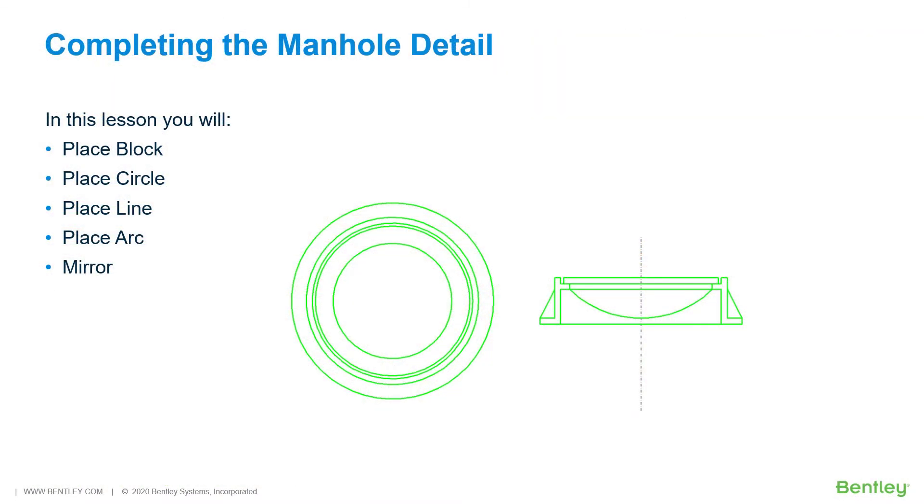Completing the manhole detail. In the previous lesson, construction of a manhole detail began. New tools and snaps were introduced to assist in creating this geometry accurately and efficiently. In this lesson, you will learn several new placement and manipulation commands to help complete the manhole frame and cover detail.